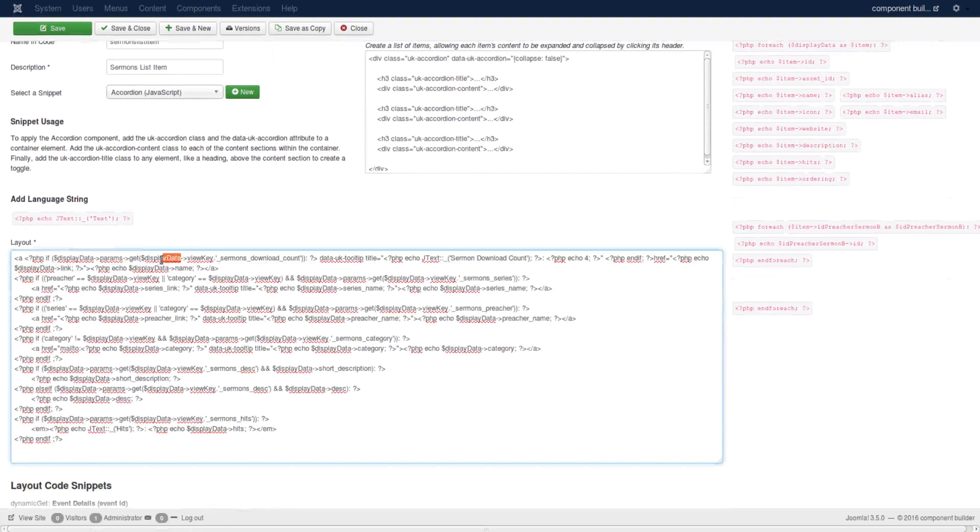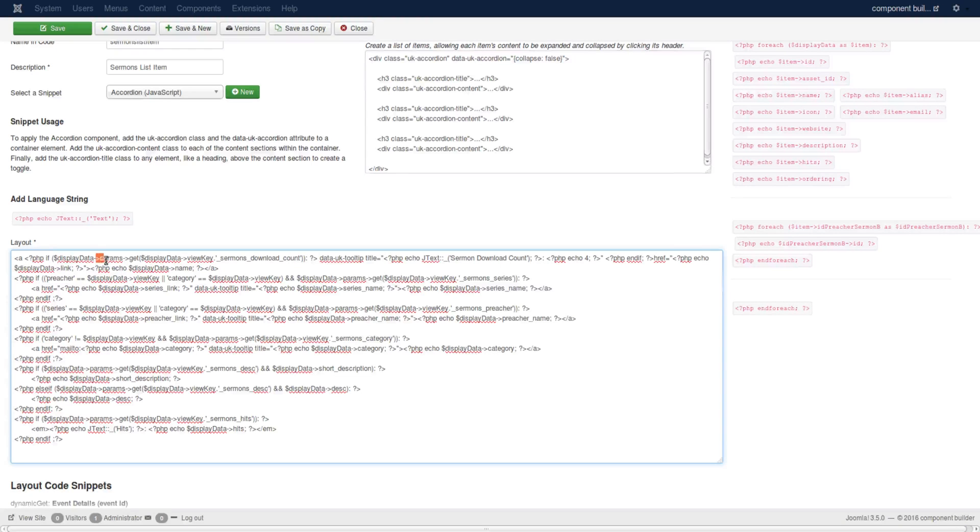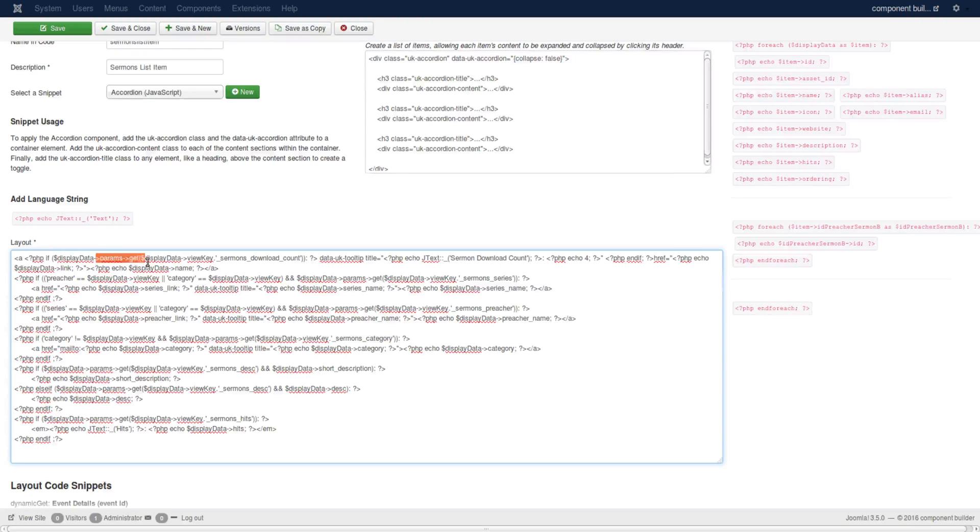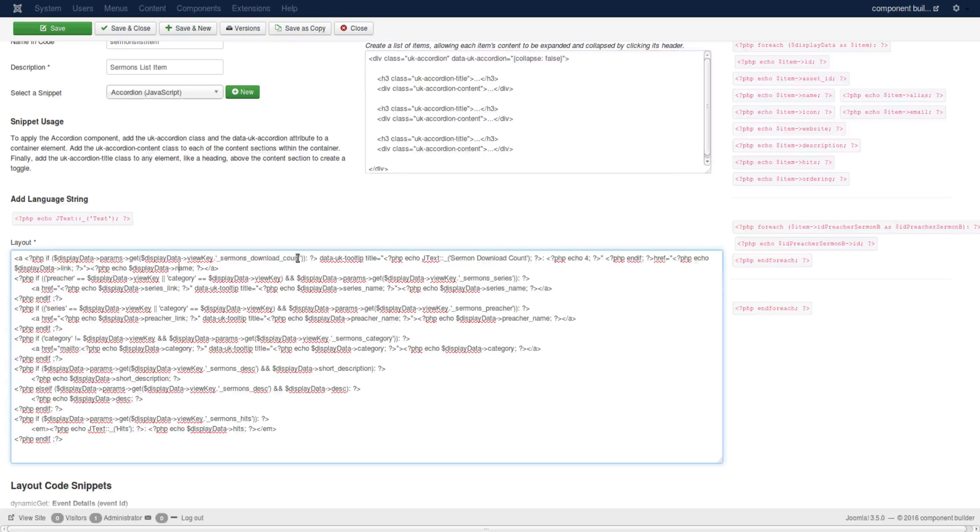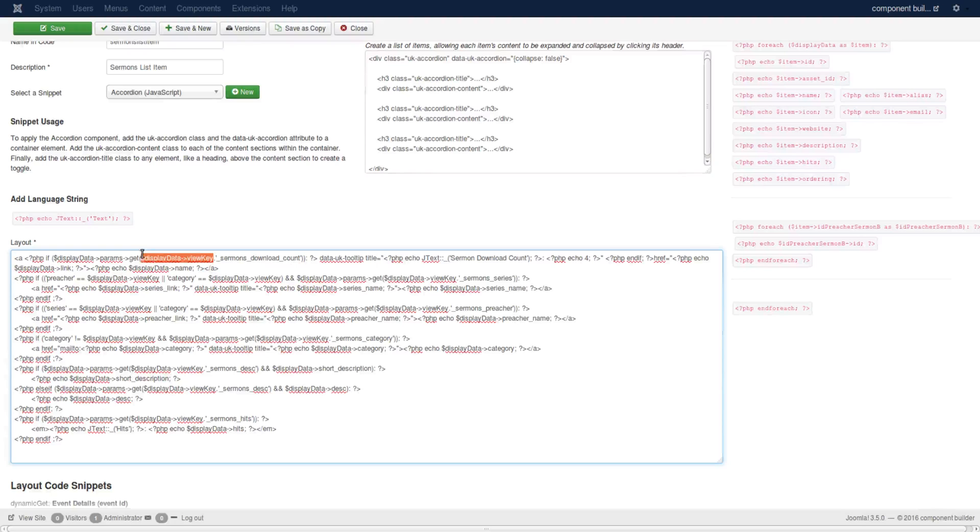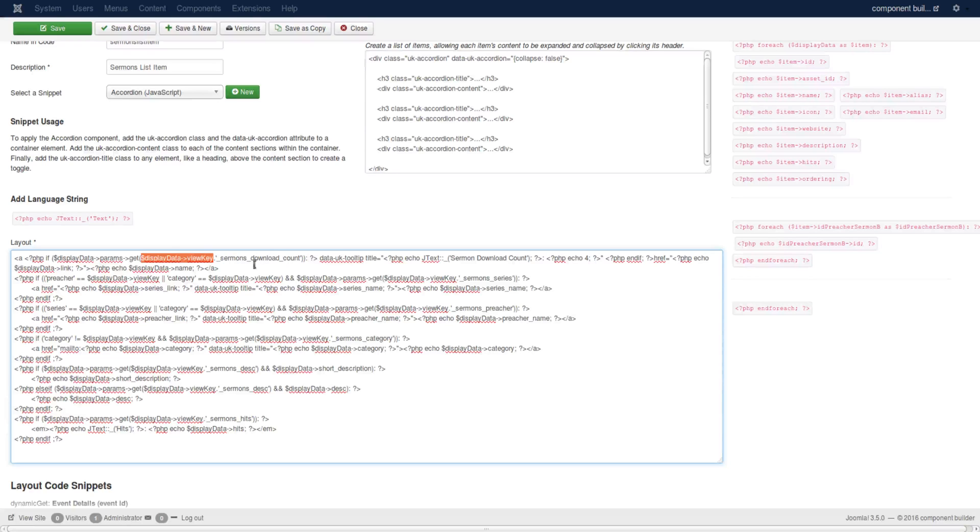In sermon list item you see I'm using that global. The item being passed is placed inside of display data, so display data is basically the item object. Since I placed the parameters in it, I can use the params get method with the specific global field name set in the component's global settings. I'm targeting a specific view using the view key, adding it to the string and checking the value for this specific view.